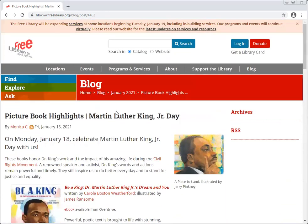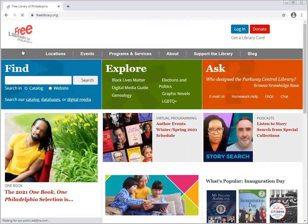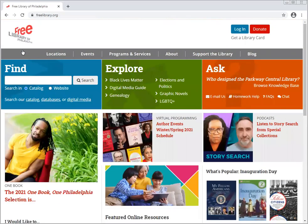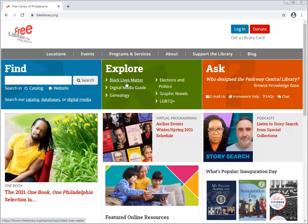Let's go back to our main screen. Another place you can go is the Explore button right here. Explore really means exploring some topics, and you can see some of the topics underneath — Black Lives Matter, digital media guide, graphic novels.